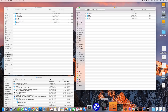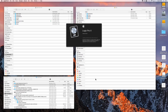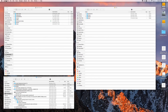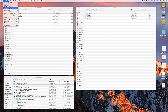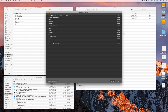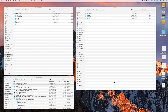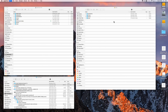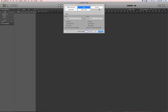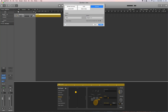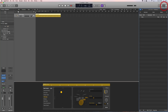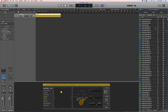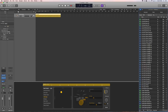If I boot Logic — Sound Library — everything is installed, it's all there. Make a new track. My Apple Loops, they're all there. All done.